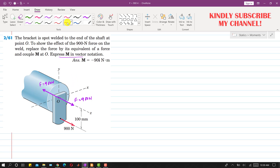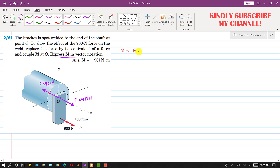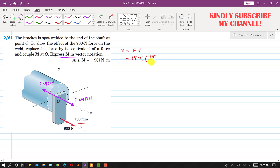Now, the given force and the new force in the opposite direction are producing a couple. The magnitude of this couple equals the force F, which is 900N, multiplied by the perpendicular distance between the two forces, which is 100mm. So: 900 × (100/1000) = 90 N·m.